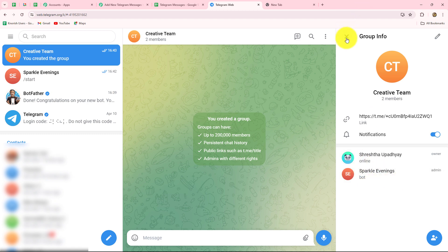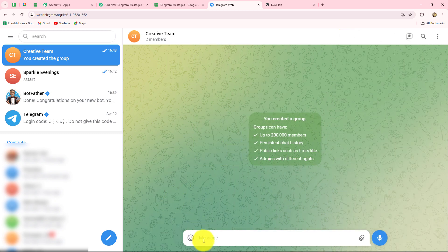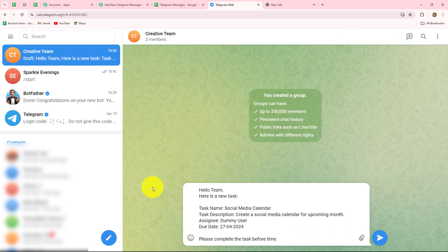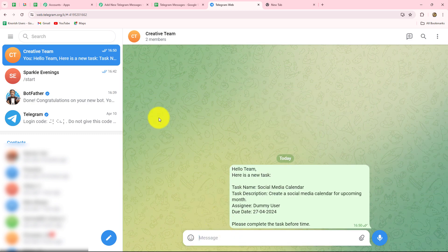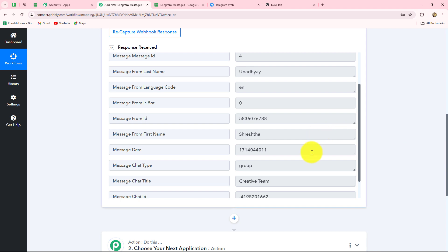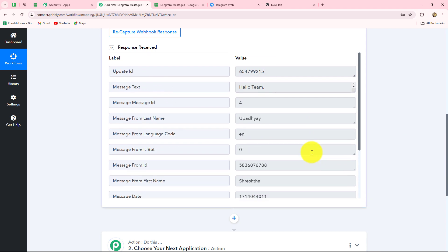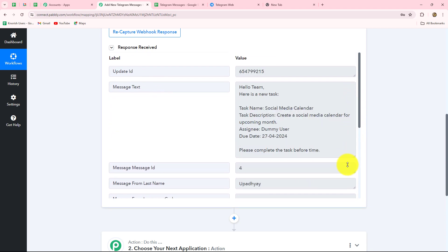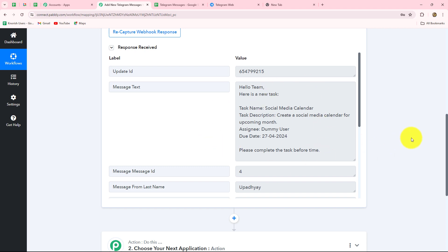Now we'll go back and send a test message to the group. I'm sending: Hello team, here is a new task. Task name: social media calendar. Description of the task. Assignee: dummy user. Due date: please complete the task before time. As soon as we send that message, let's go back to Pabbly Connect and wait a few seconds. We can see that yes, a response has been received with all the details including the message text. This means our connection between Telegram and Pabbly Connect is successful.